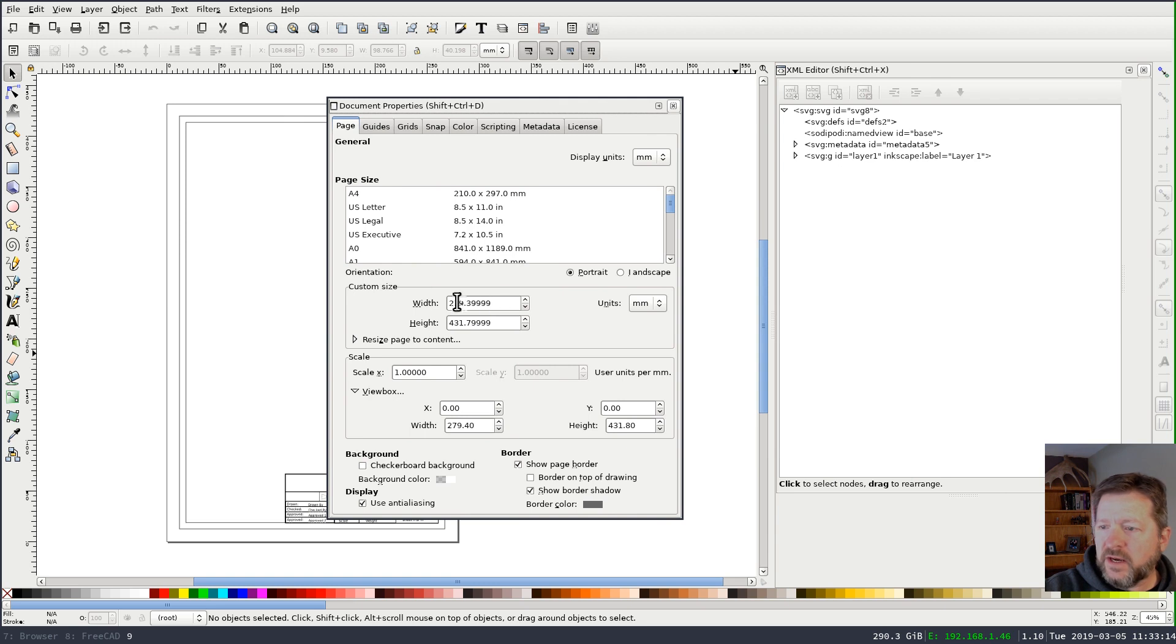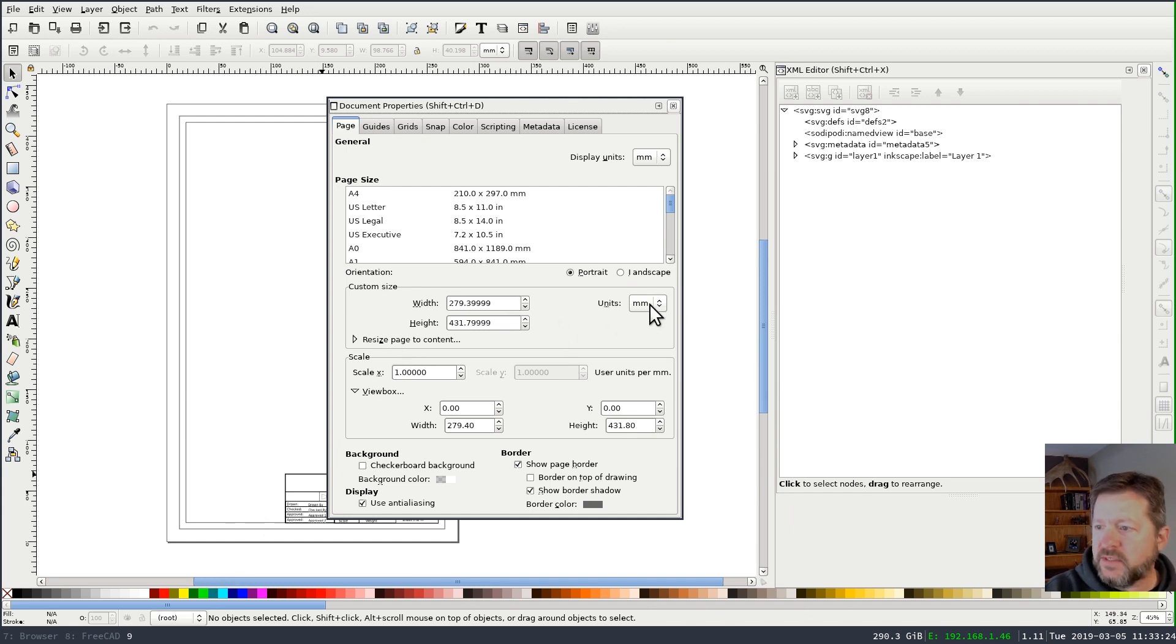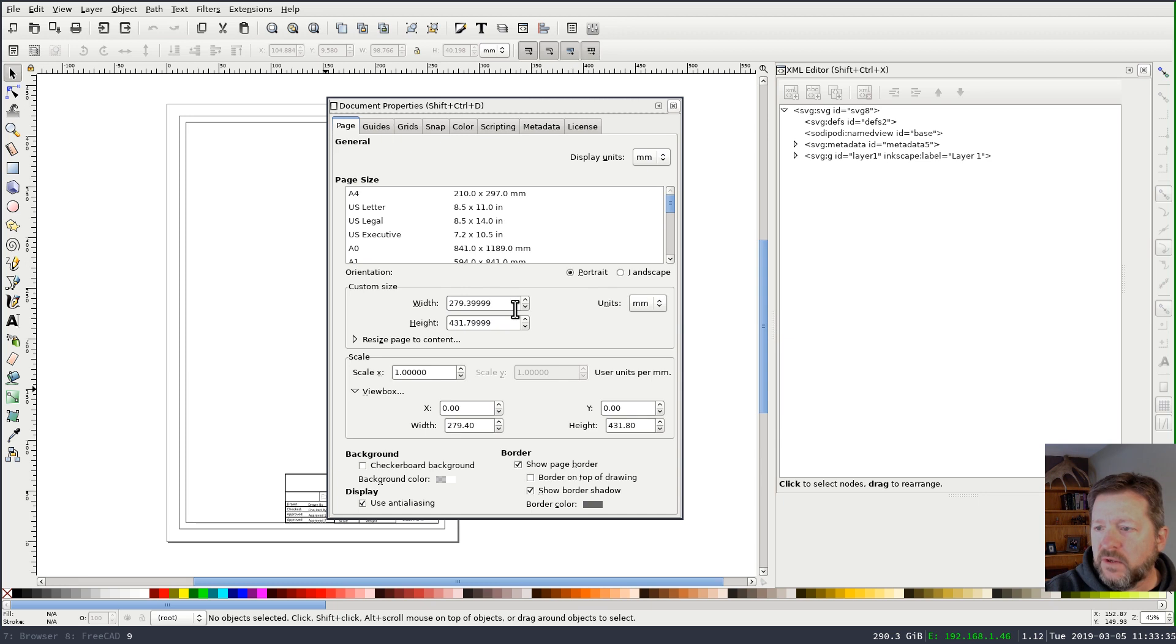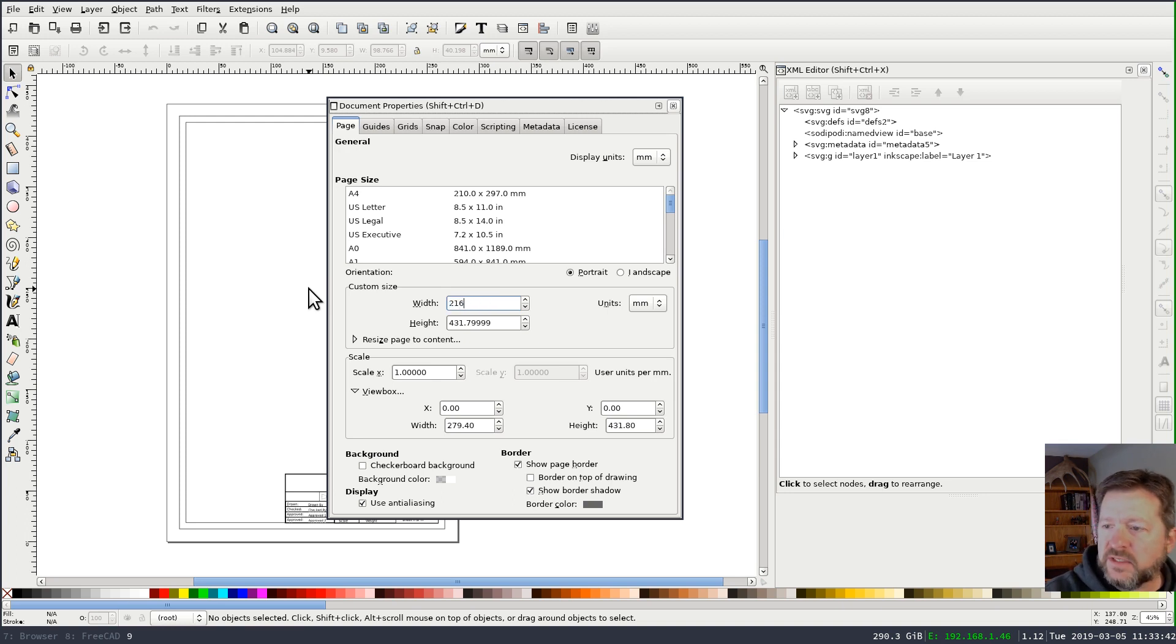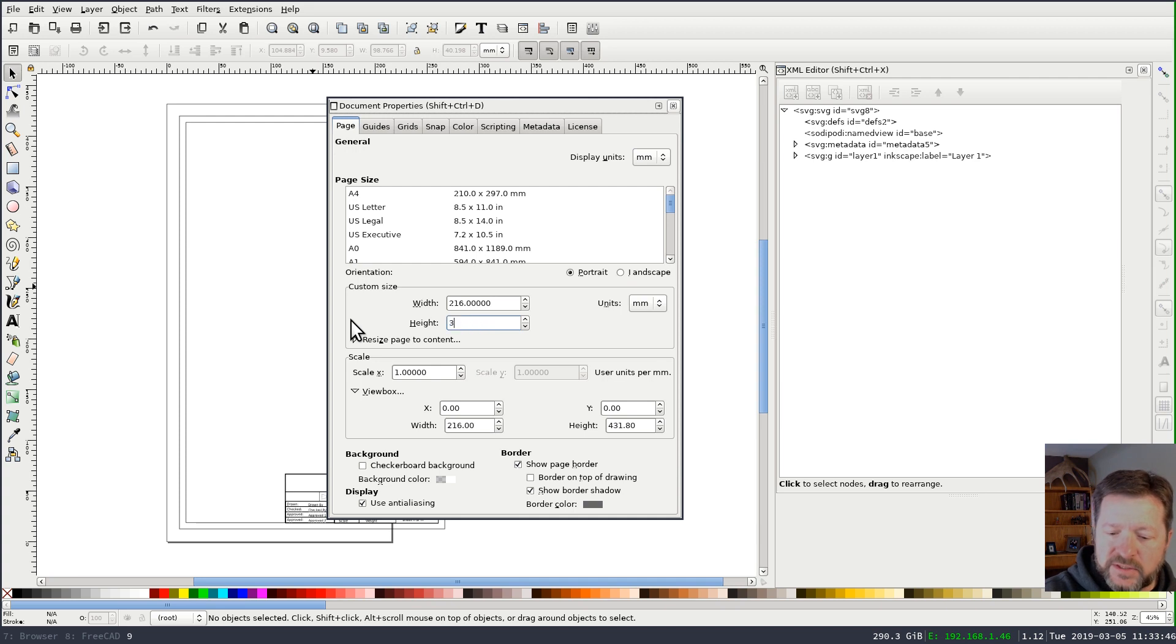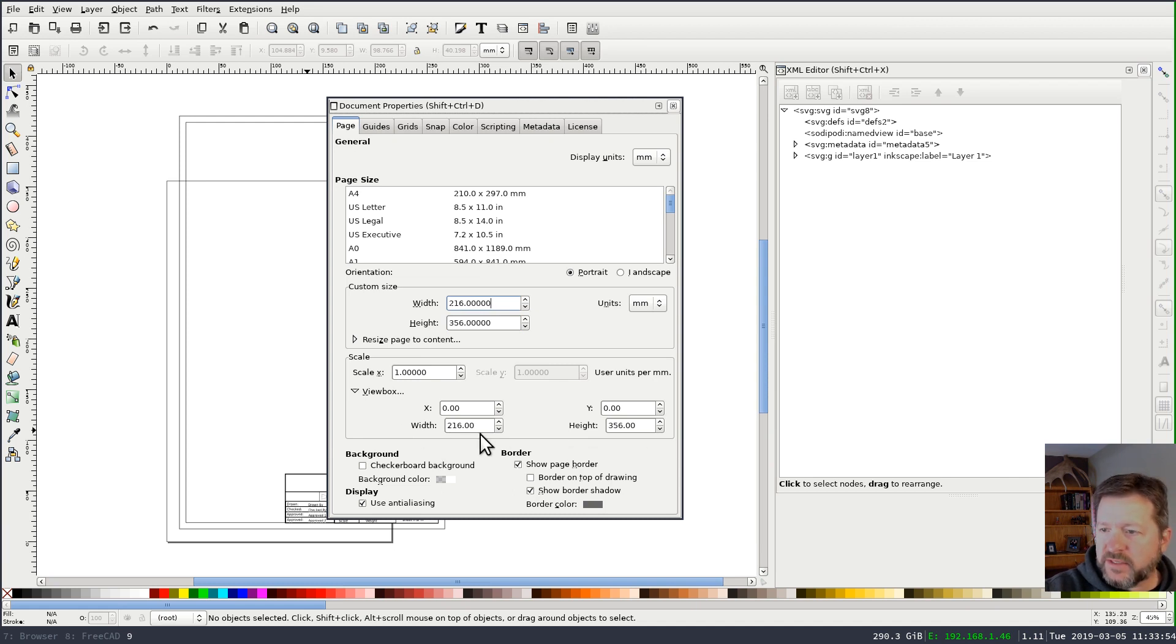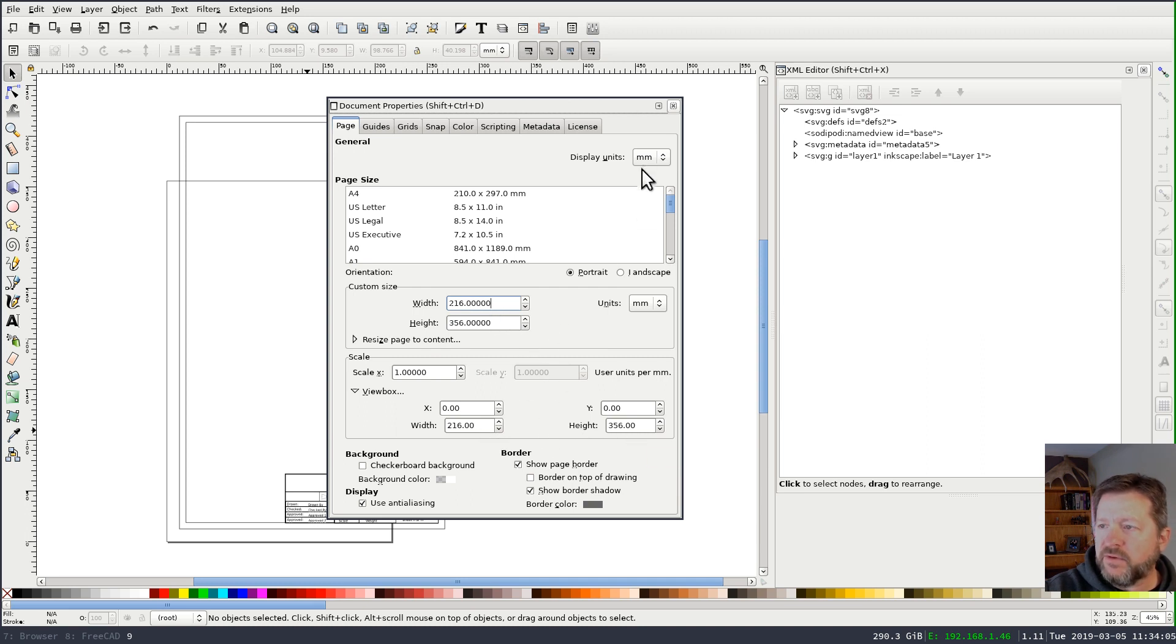I'm going to go to document properties and we're going to set a custom size on this. One mistake that's easy to make is to set your units into inches if you're customizing for US paper. But you don't want to do that because you want the document to be stored in millimeters, which is FreeCAD's native unit. So even though this is going to be an 8.5 by 14 inch piece of paper, I'm going to set this to 216 by 356 millimeters. And then down below is this Viewbox property. And this should automatically update to reflect the same thing. Basically, we want the Viewbox of the SVG to be the same size as the paper size. So 216 by 356.